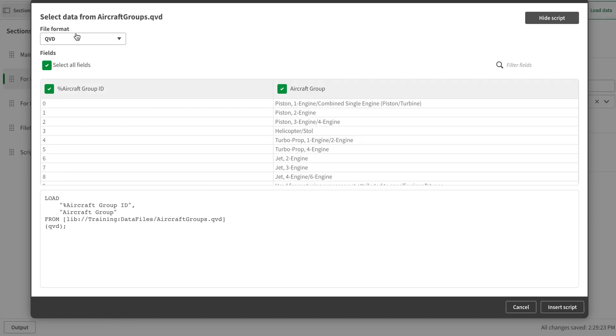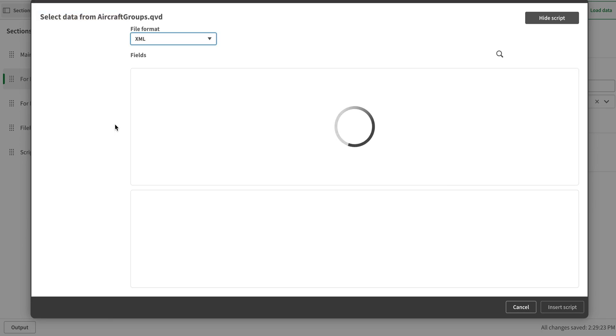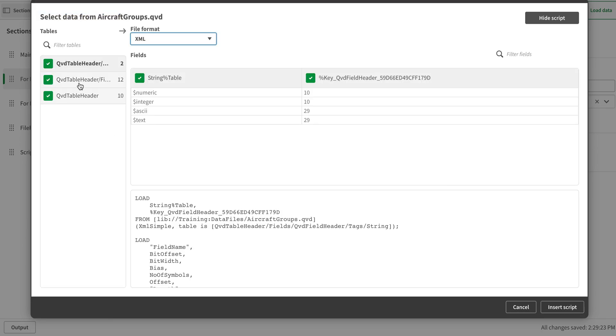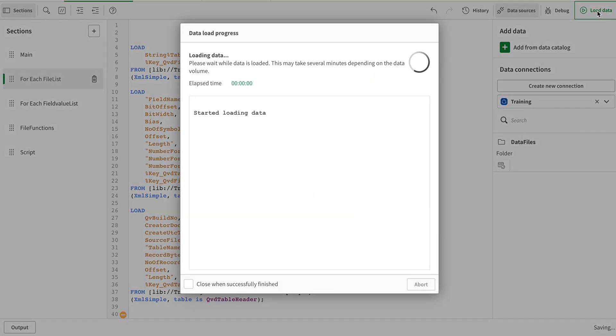I see this format QVD. But if I go to and select the format XML, I will see some metadata files in here that are related to my QVD. So I'm going to select all these files and I'm going to load the data.